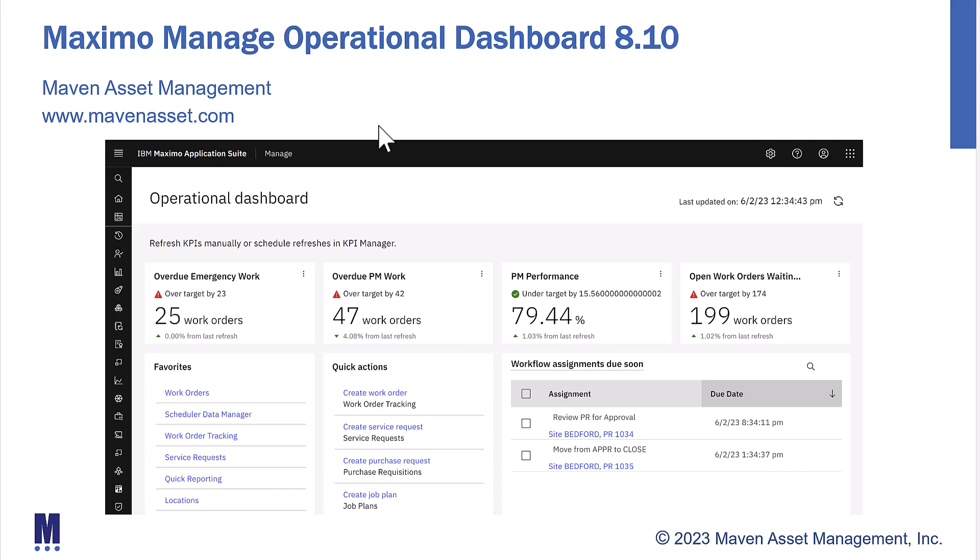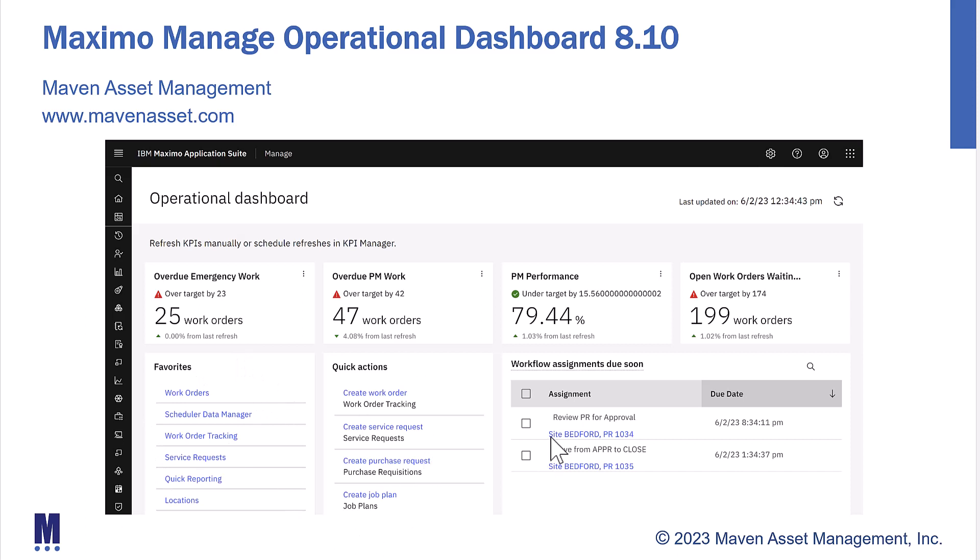In the Maximo application suite, Maximo Manage now features an operational dashboard. The dashboard features a KPI display, quick application access, quick action access, and a workflow inbox.